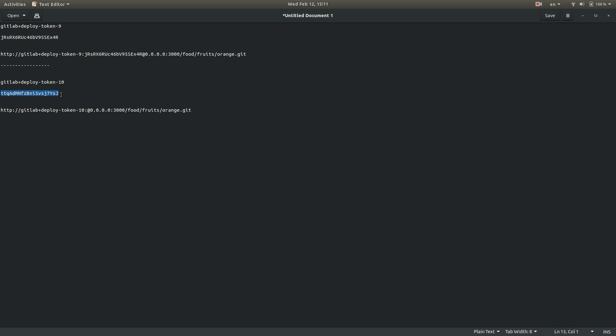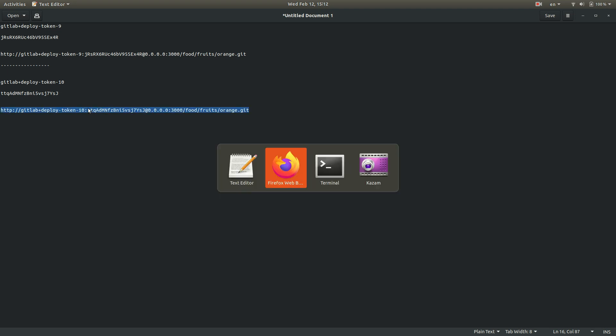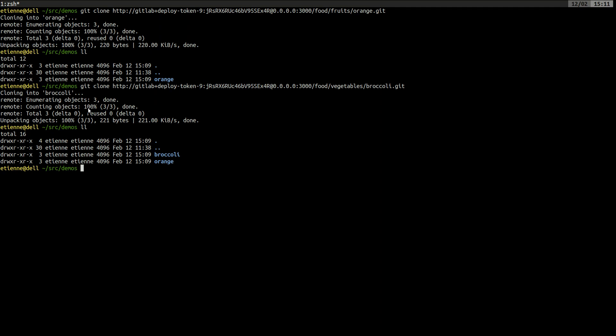But with such a token, we should be able to clone the broccoli project.